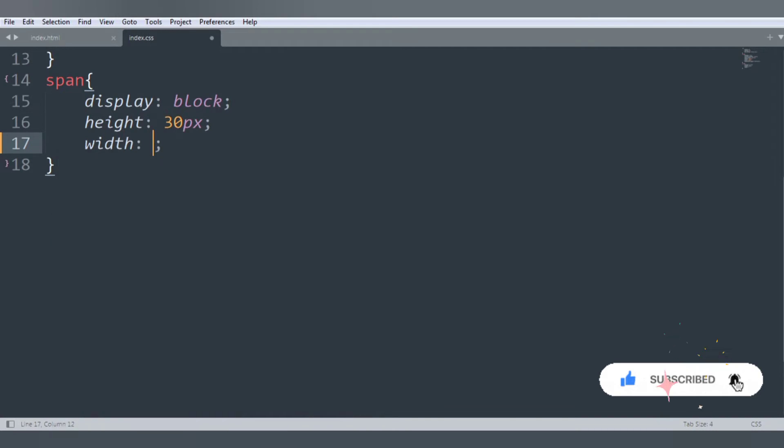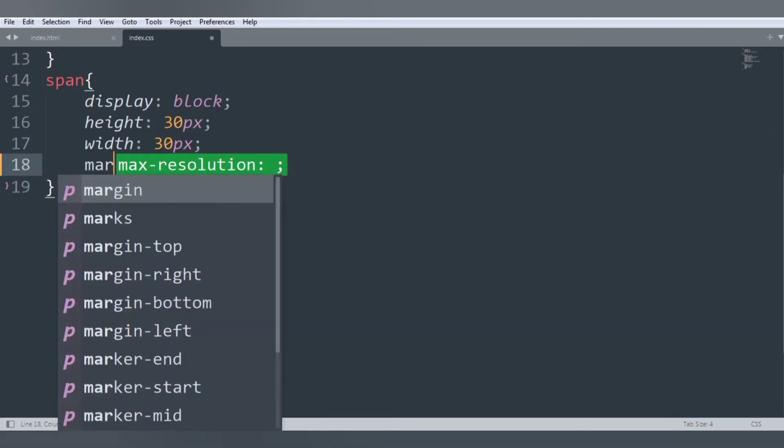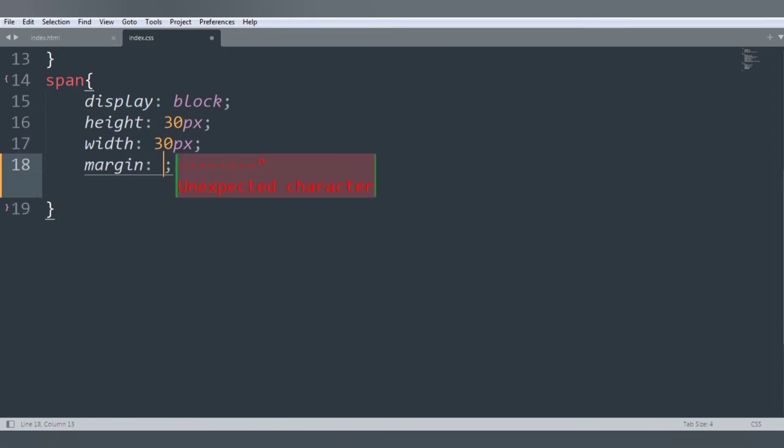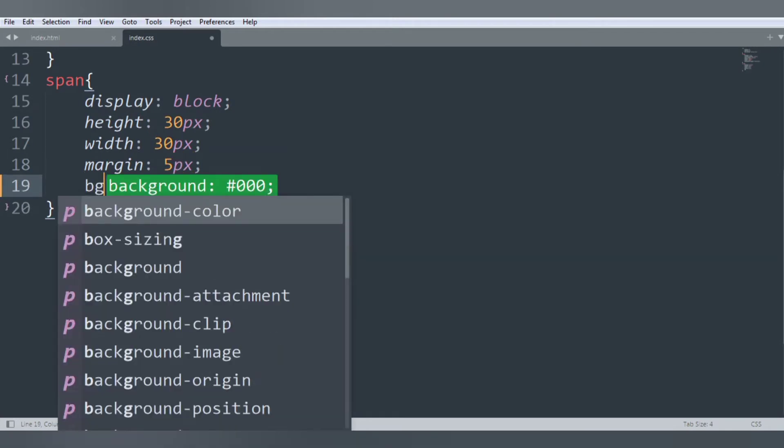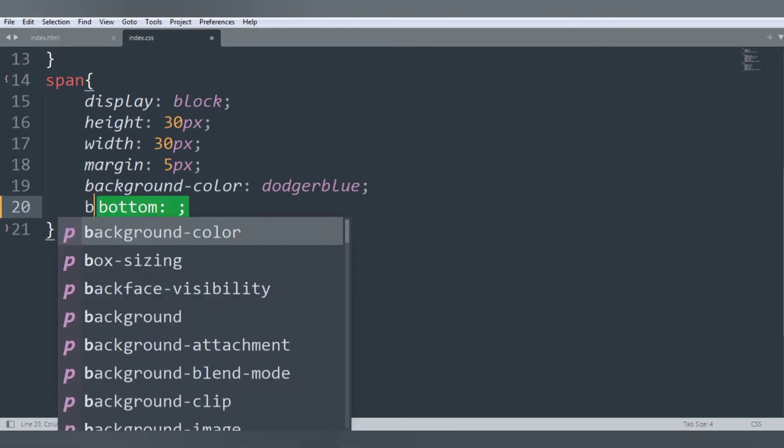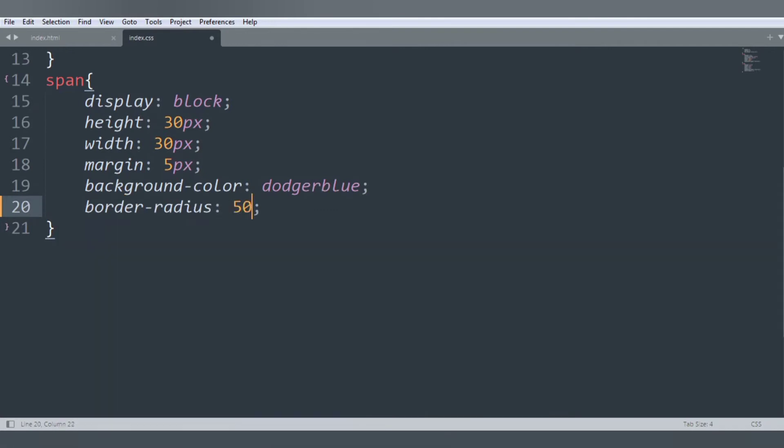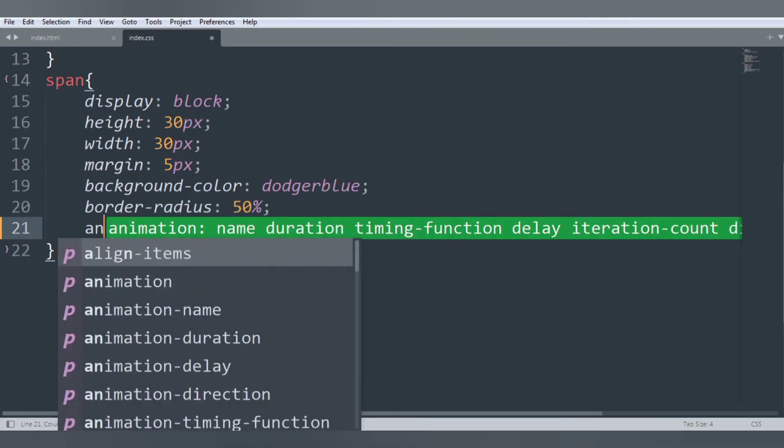Margin 5 pixels, background-color is dodgerblue, border-radius will be 50%, and we want an animation loader 2 seconds ease linear infinite. Save the file.